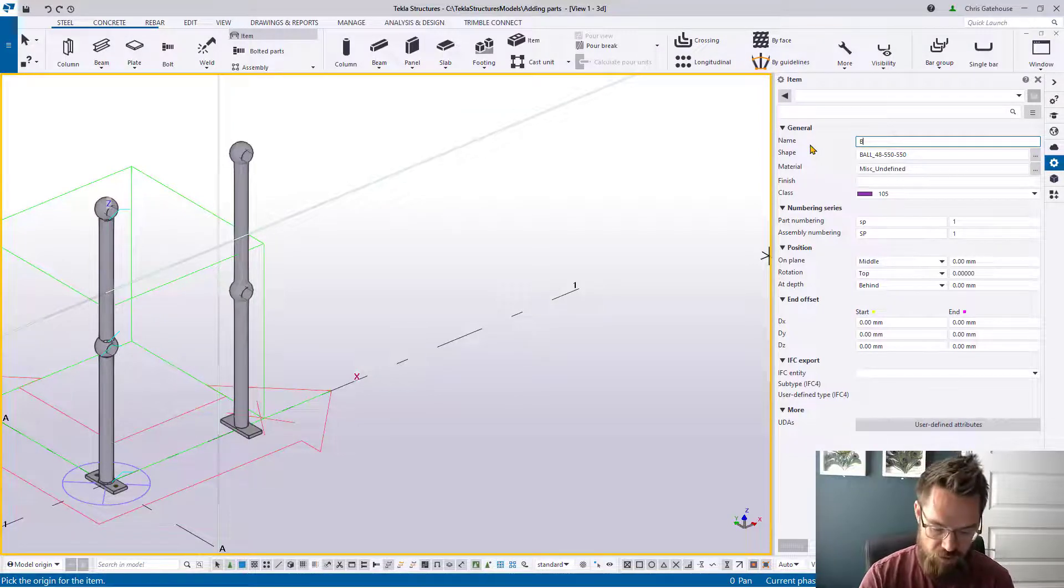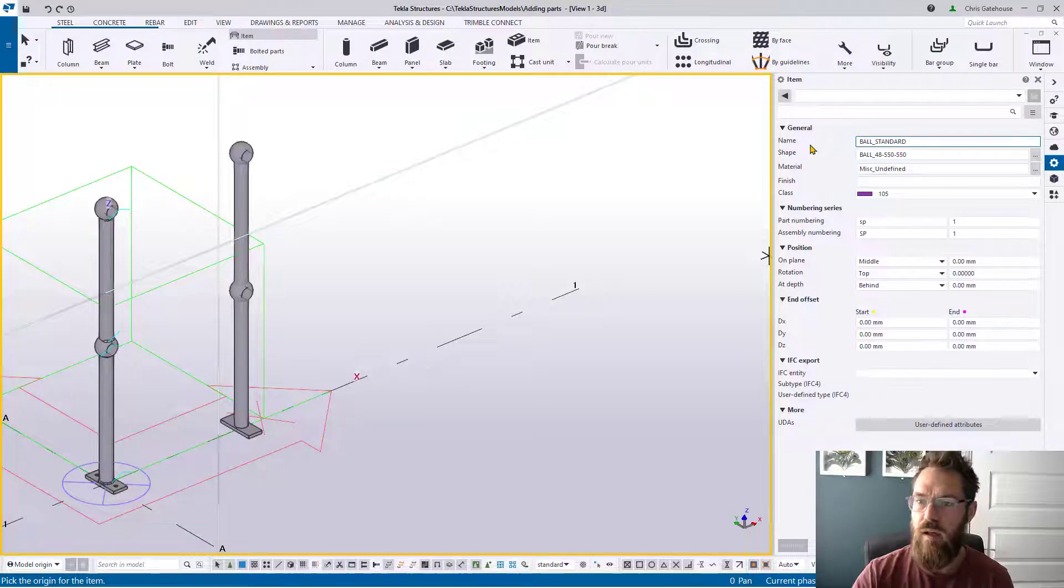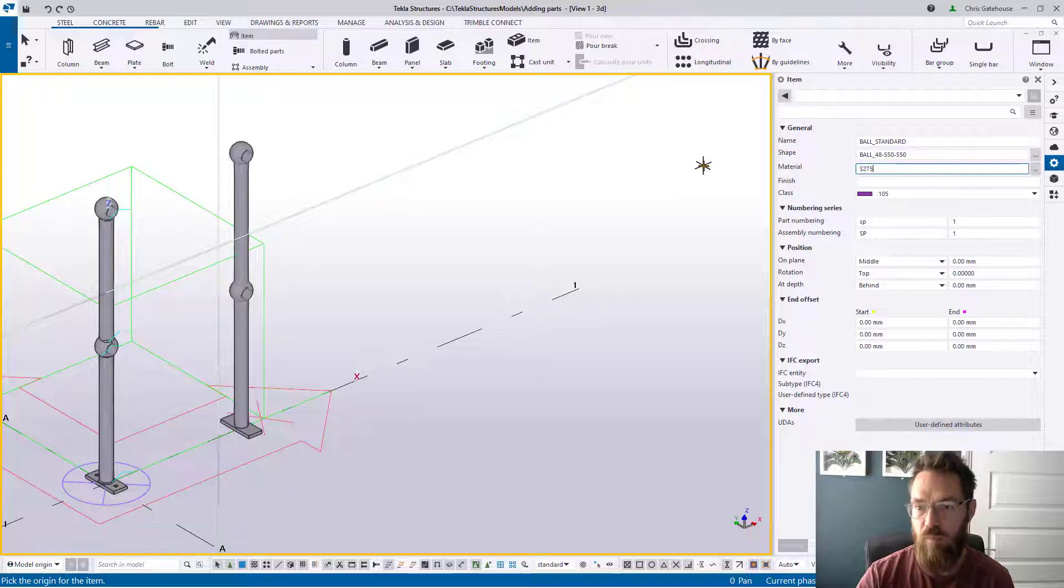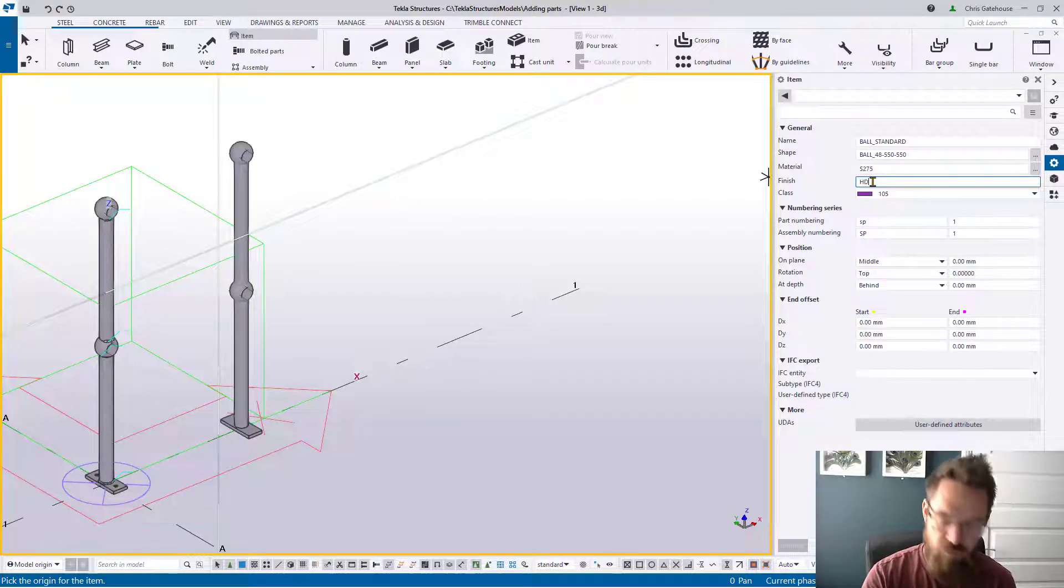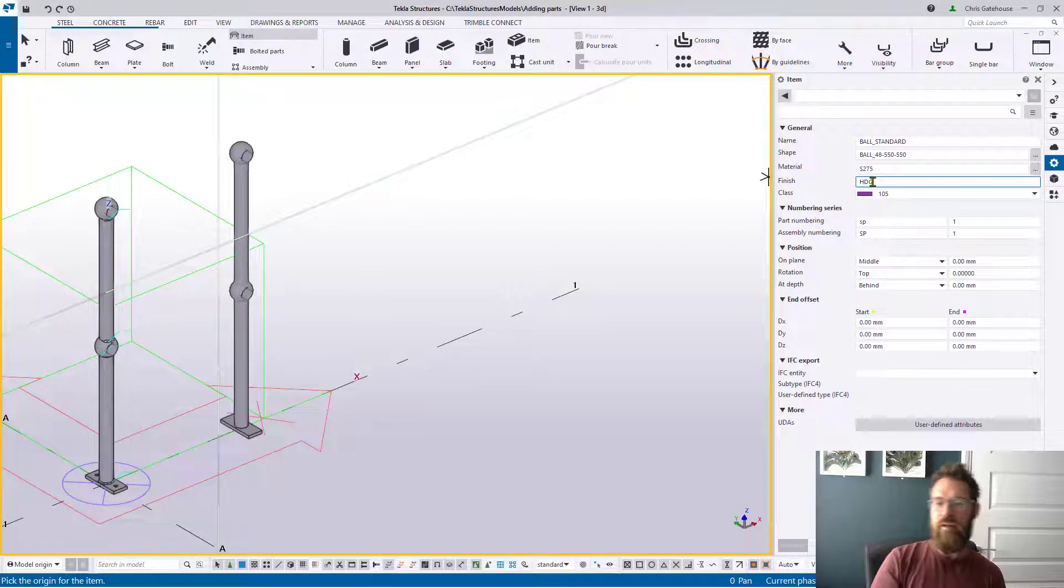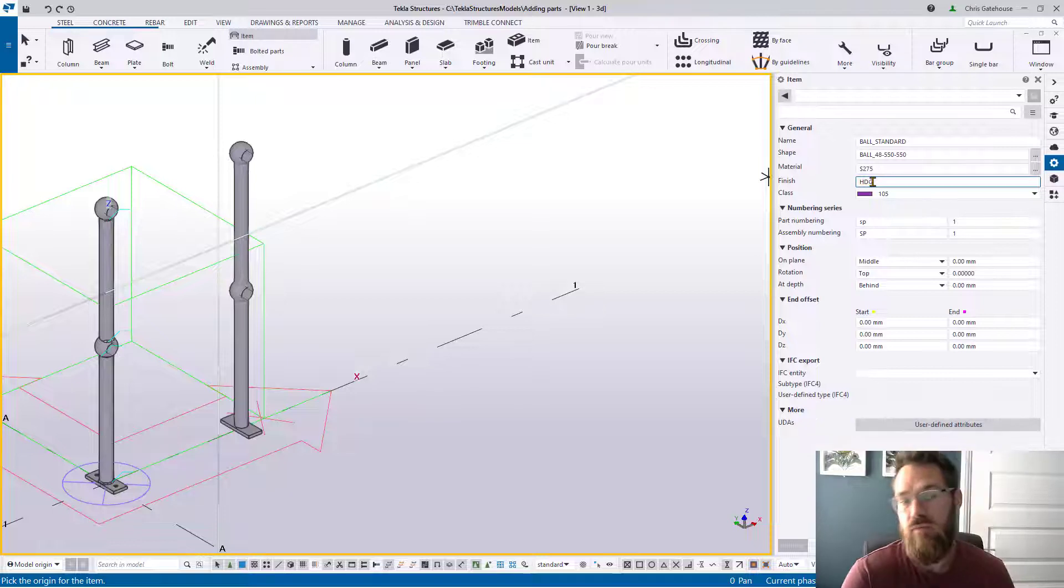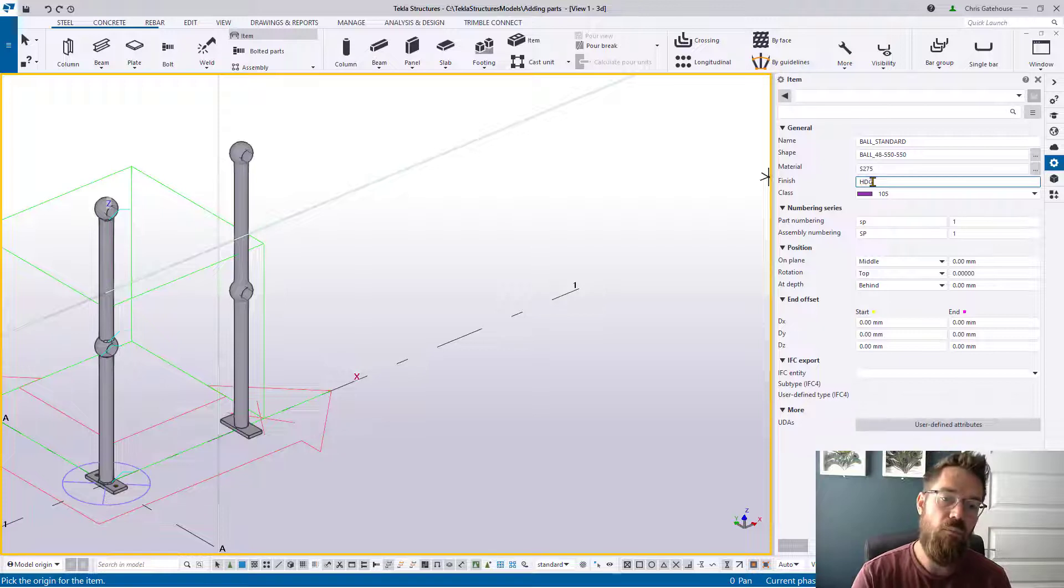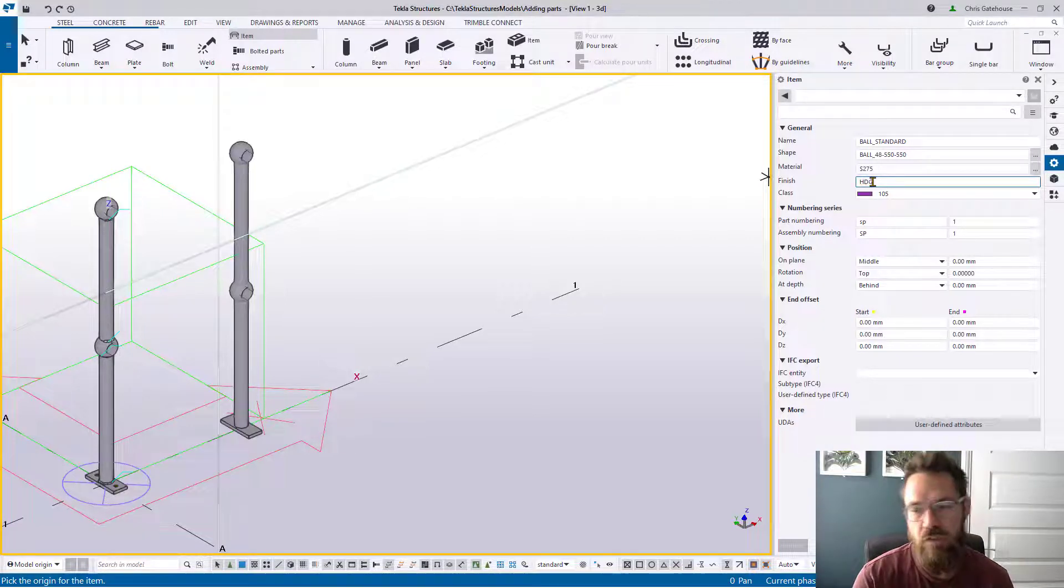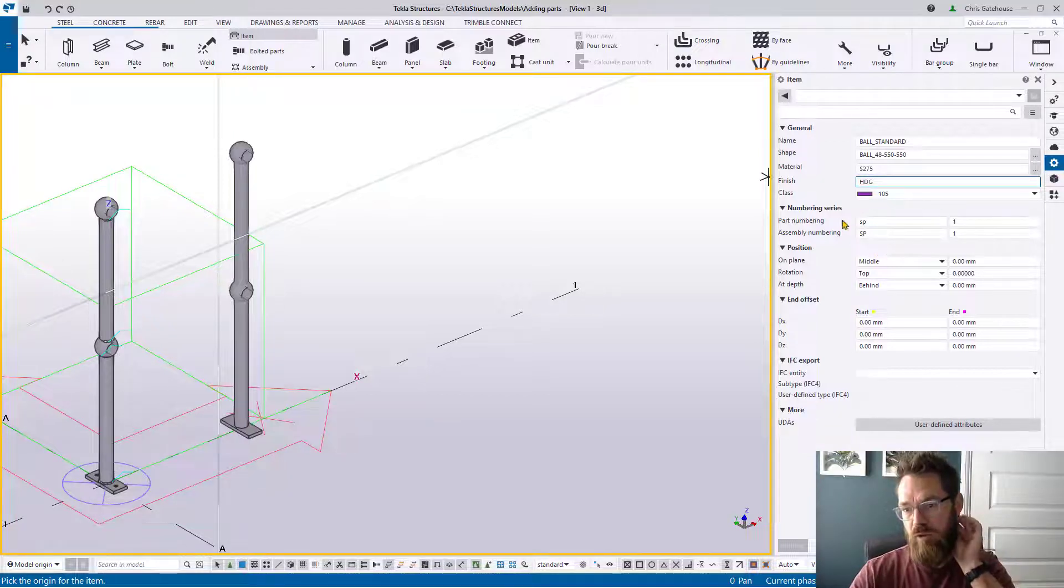Now it's calling it. We're going to give it a name, we'll probably call it ball standard just like everything else. Material, S275 probably. Finish, I'm going to put hot dip galvanized in here. You might want to leave that blank depending on whether you're buying it galvanized, whether you're getting it as a raw blank. If you're wanting to powder coat this you're going to have to put that in there or whatever finish you're going to want to apply. This is entirely up to you.